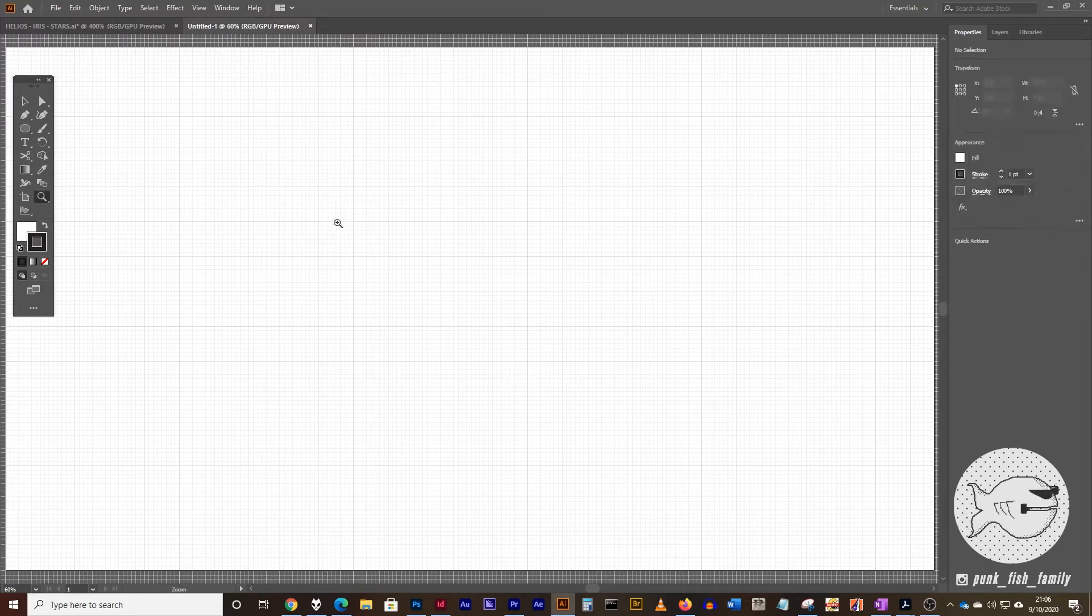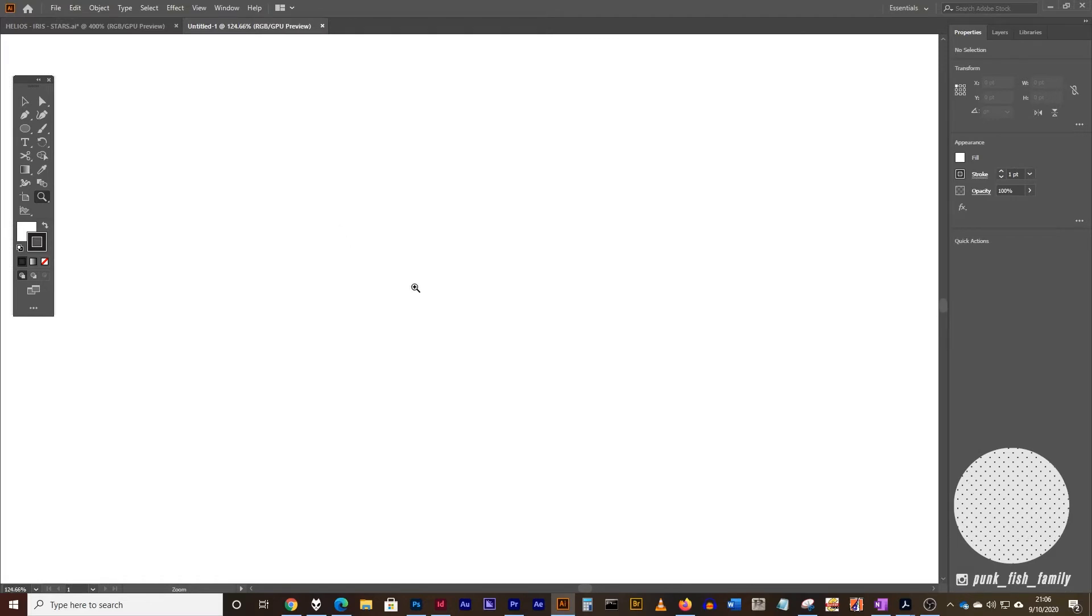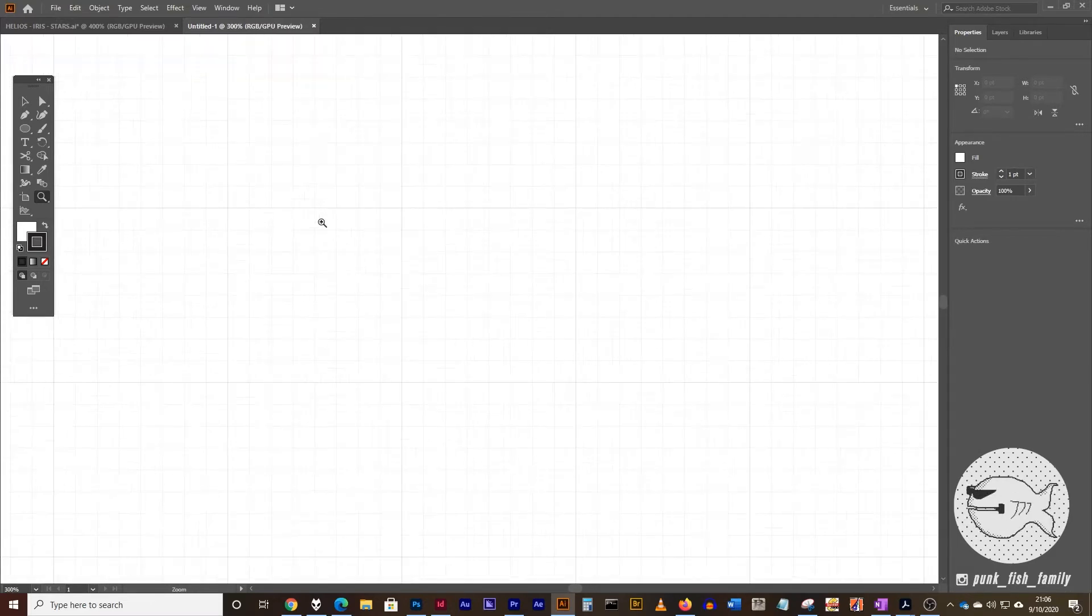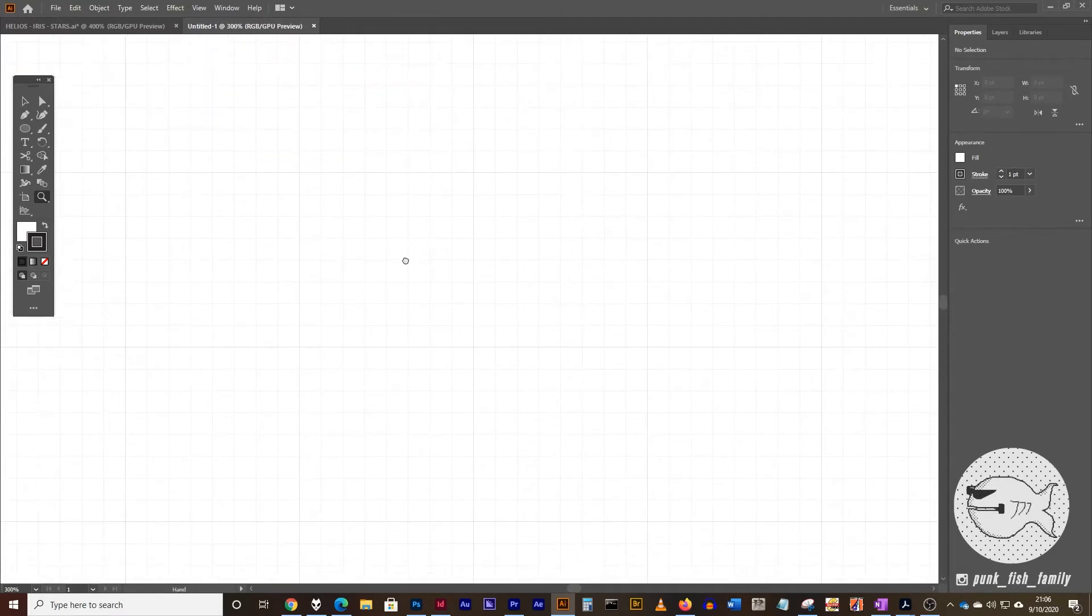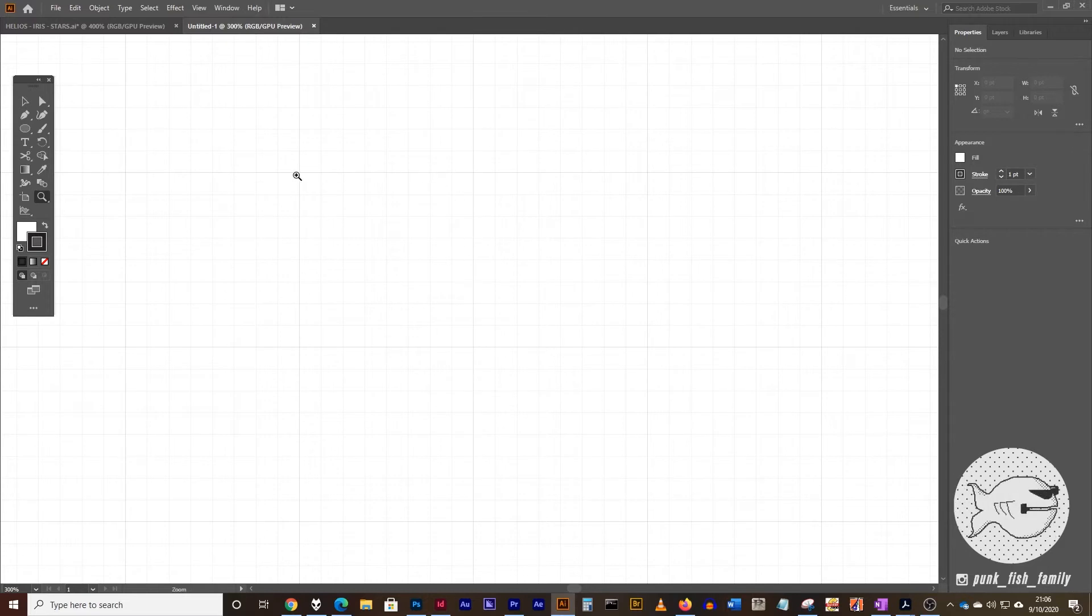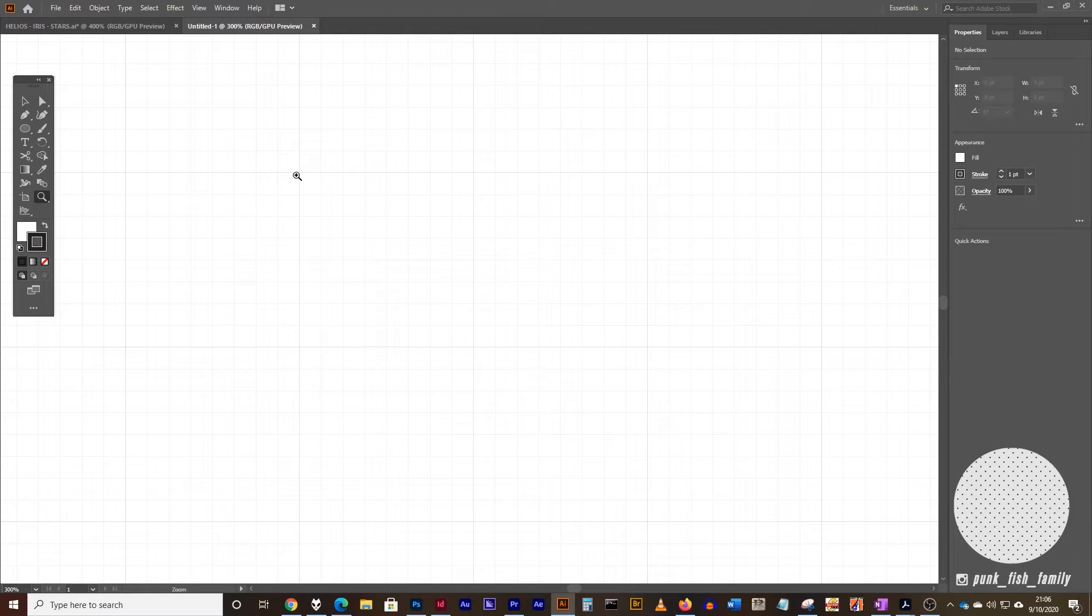The next thing we're going to do is take the zoom tool and zoom into a one by one grid square. I'm just going to click on the screen a couple of times to get us there and zoom in nice and close and personal. That way, you can really see what you're working on.